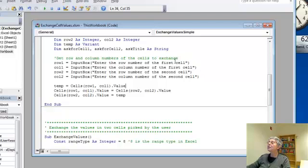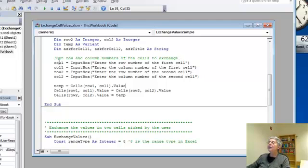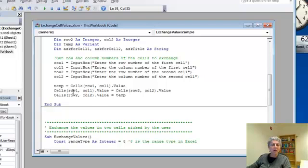So I'm going to say, enter the row number of the first cell. That was a prompt I had. And it goes through those, getting the row and column numbers, and then here's our exchange like we did before.